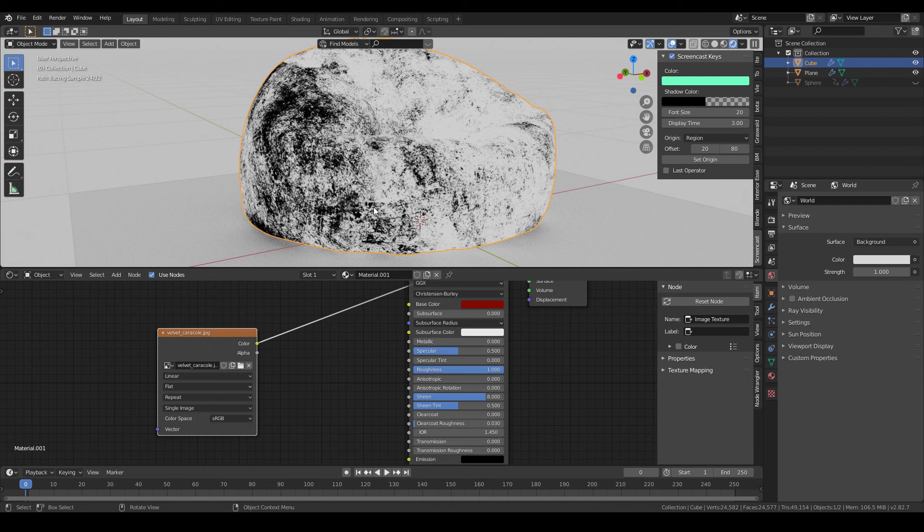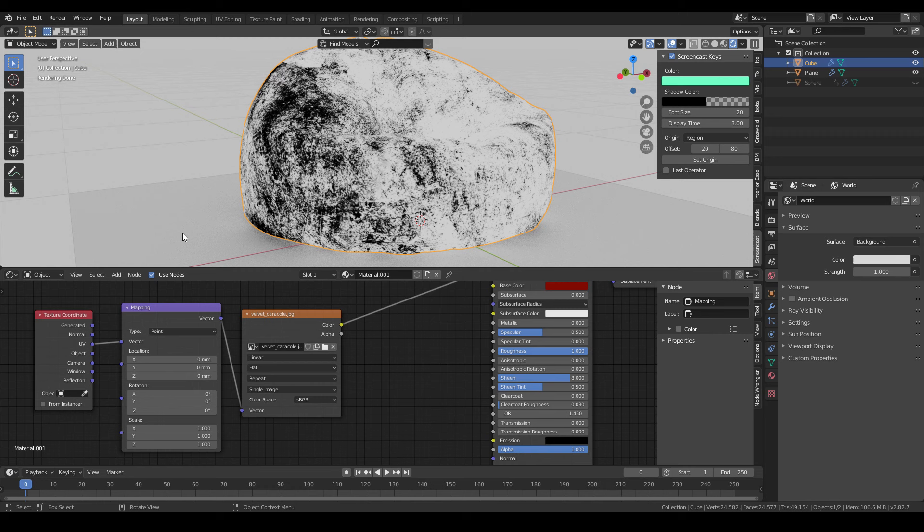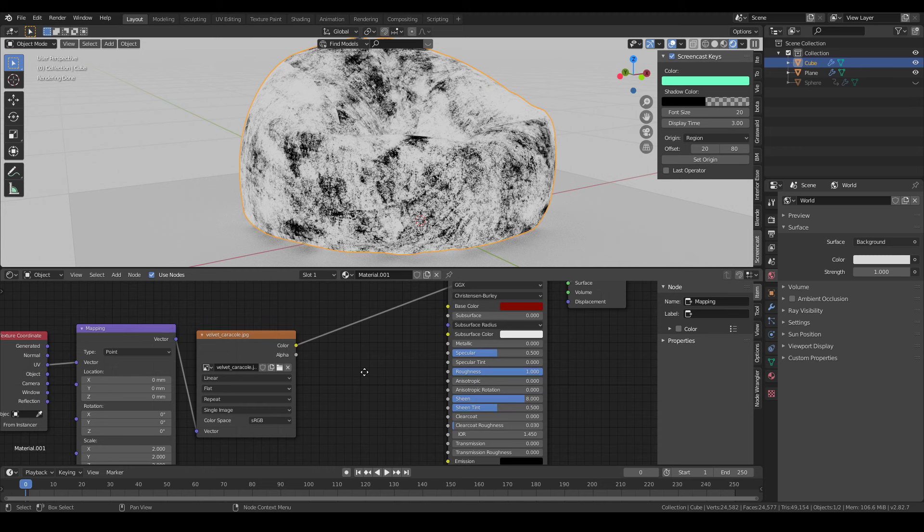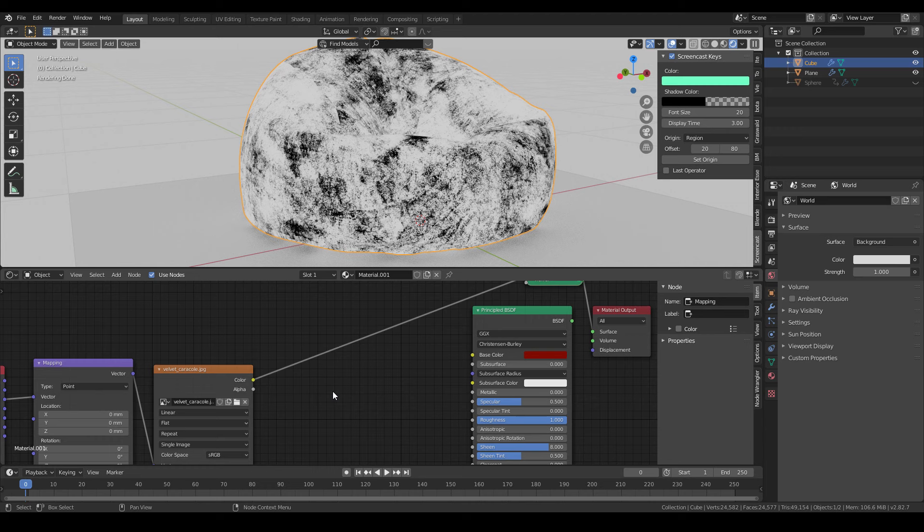I'll add a mapping node by hitting Ctrl-T. Maybe scale it up a little. By click and drag I can change 3 values at once. You know, there are some darker areas and some brighter ones in the reference. So, I'll use this map to specify them.